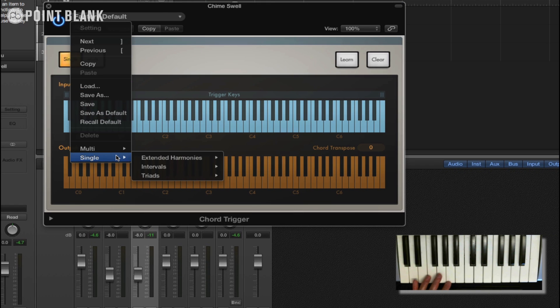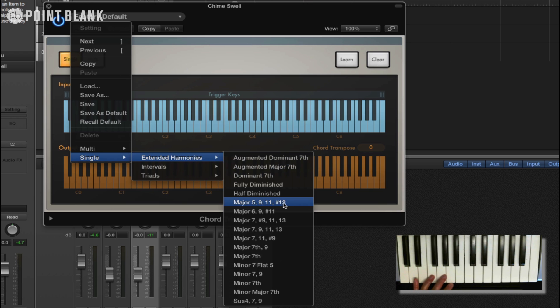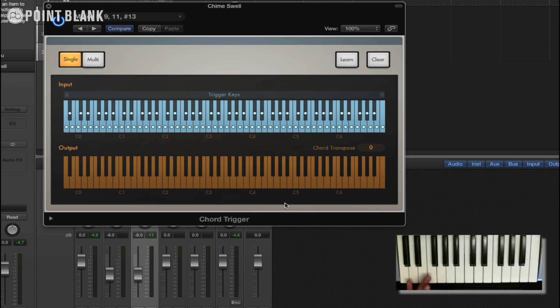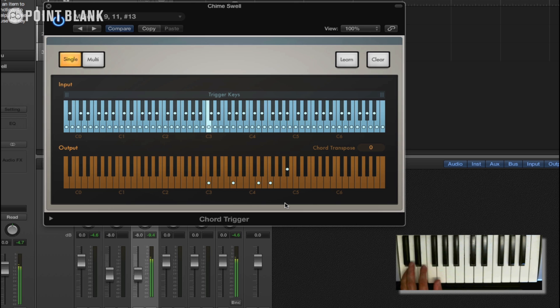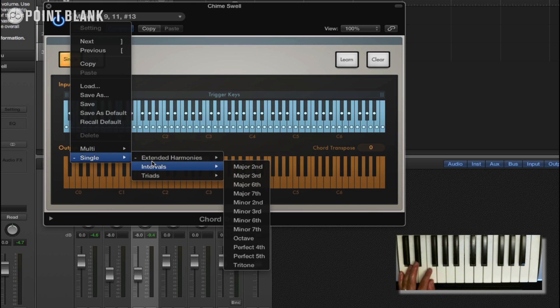In single mode we have all these different chords. So for example, this one here, it looks pretty complicated: major 5, 9, 11 sharp and 13. Sounds lovely though. So don't be scared by the weird chords.